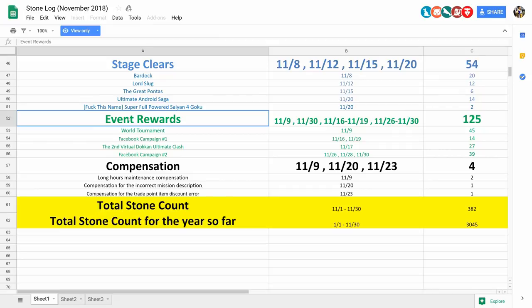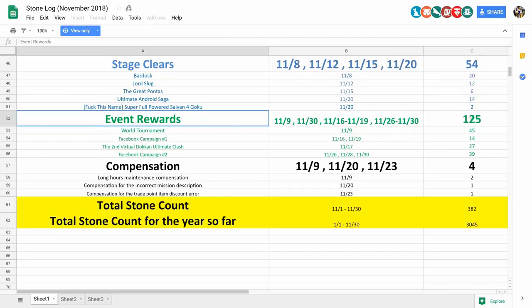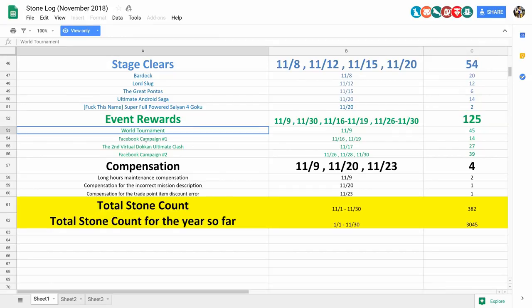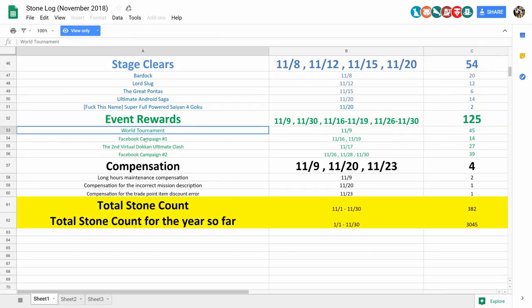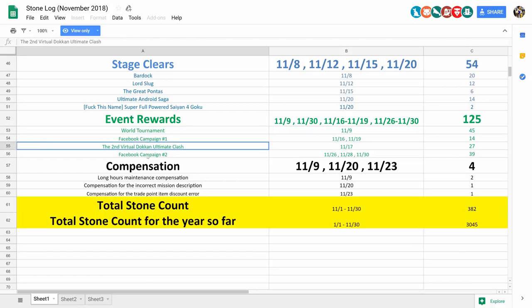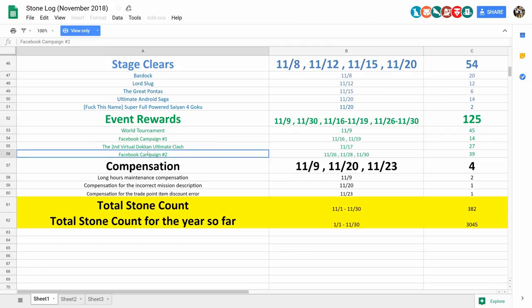And for the event rewards, we've got 125 stones this time around for the World Tournament, and also Facebook Campaign number 1, the 2nd Virtual Dokkan Ultimate Clash, aka Dokkan Battlefield, and also Facebook Campaign number 2. And there's one thing that was not included here, which I'll get to in just a second.